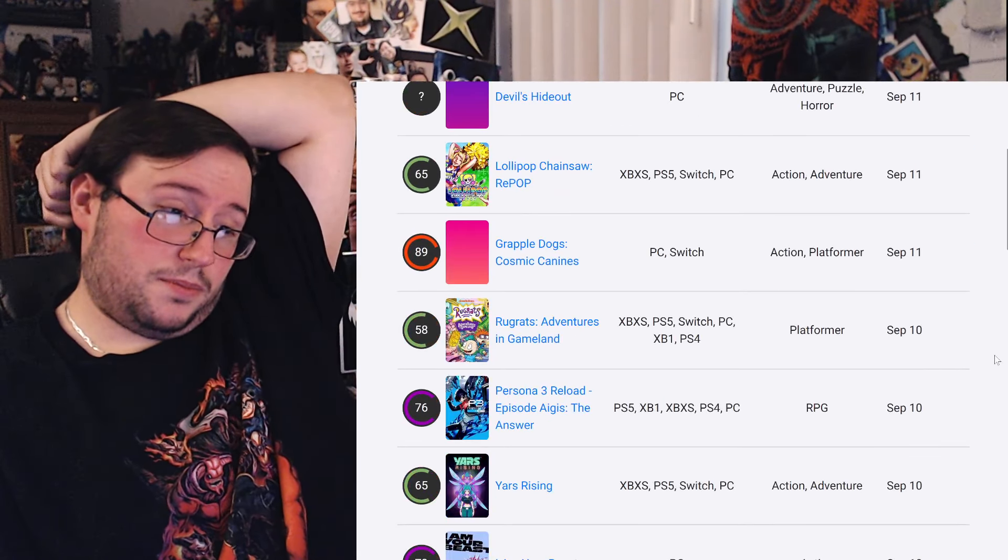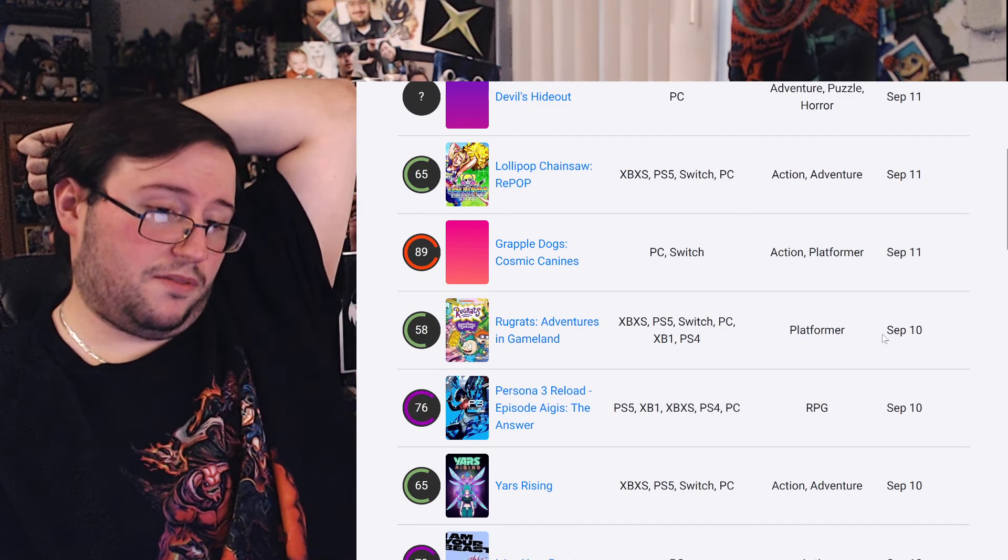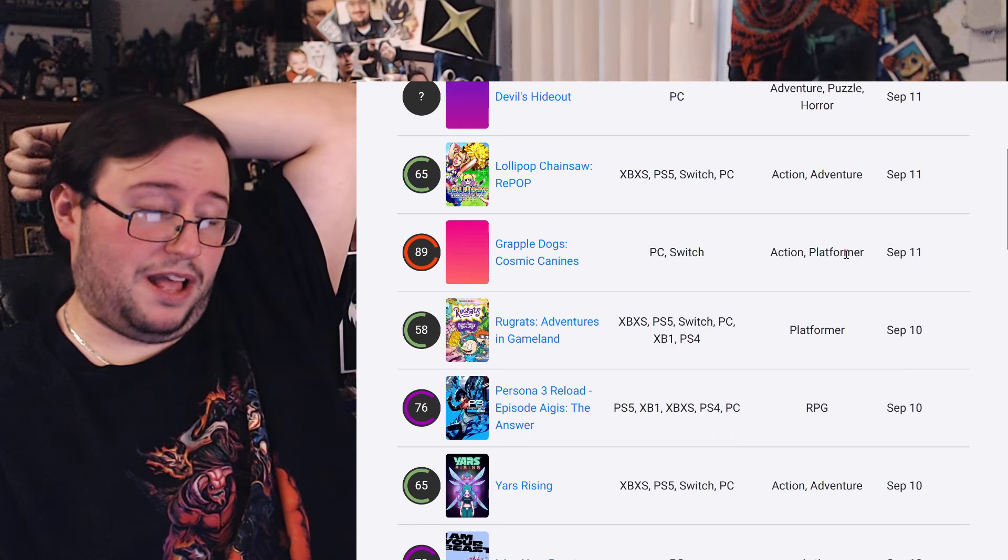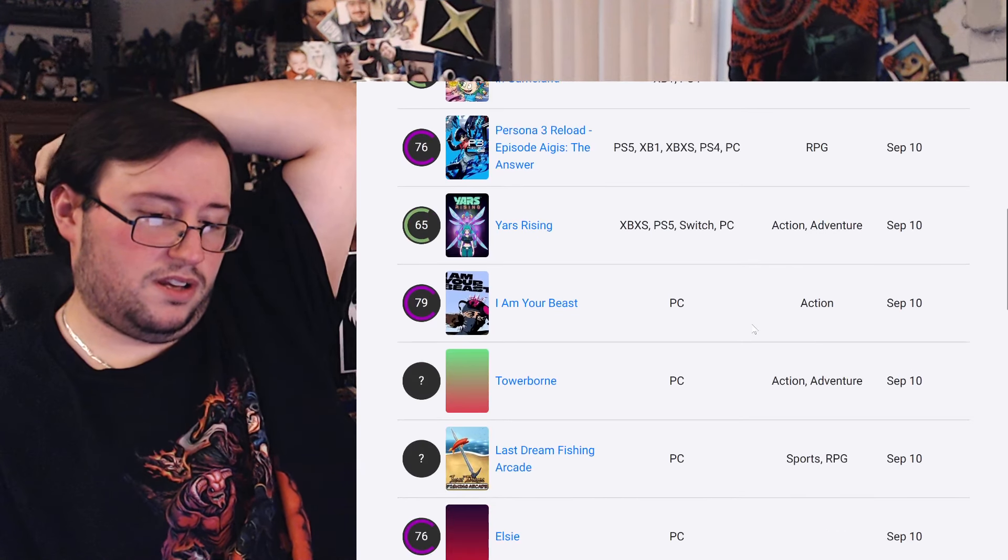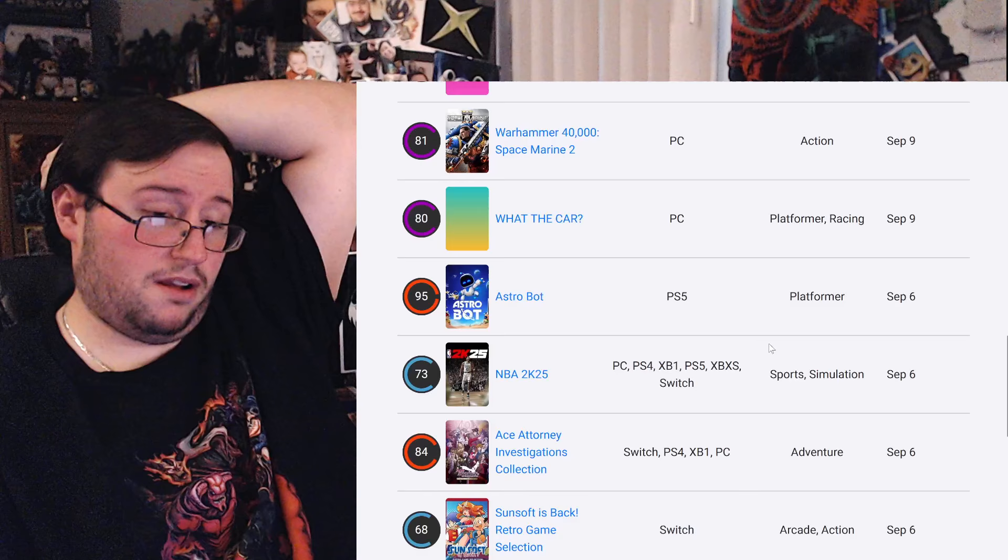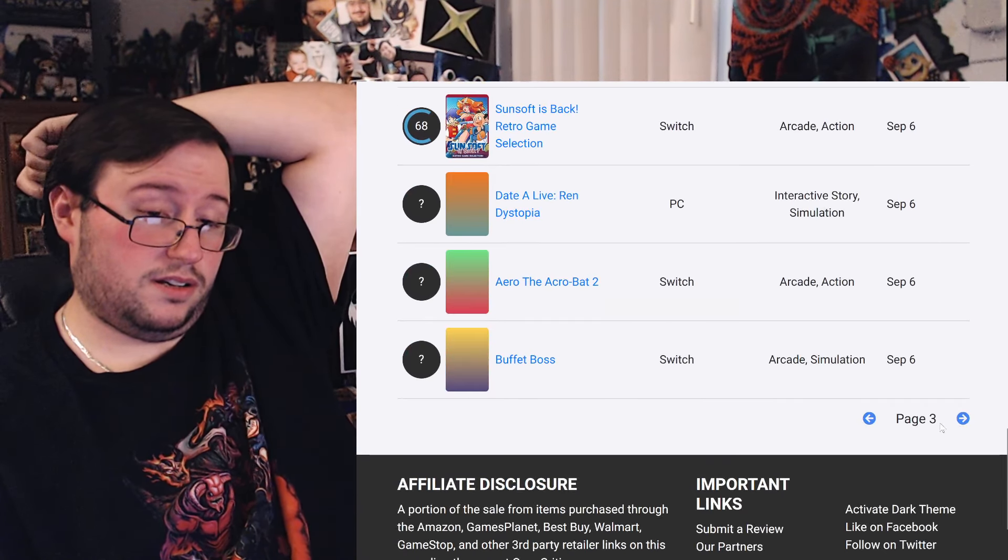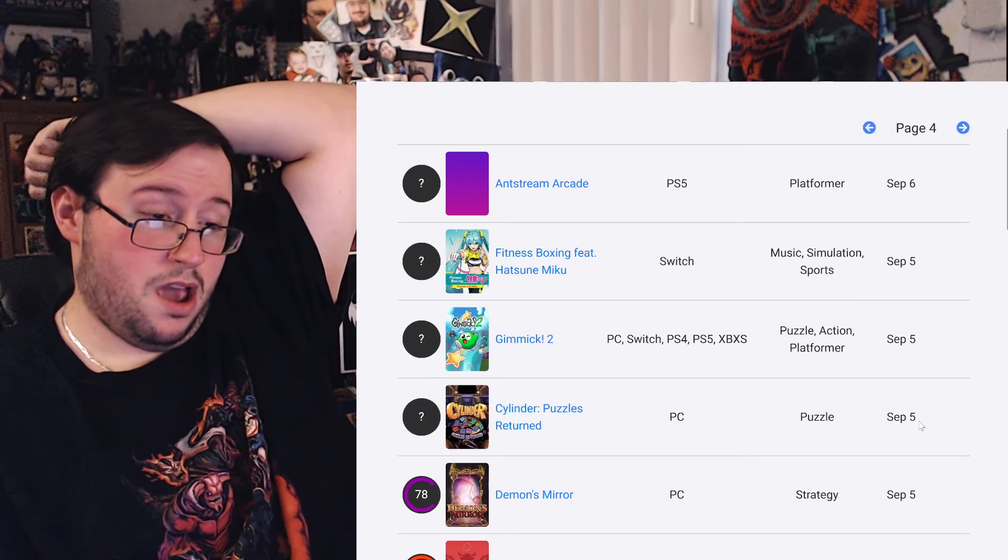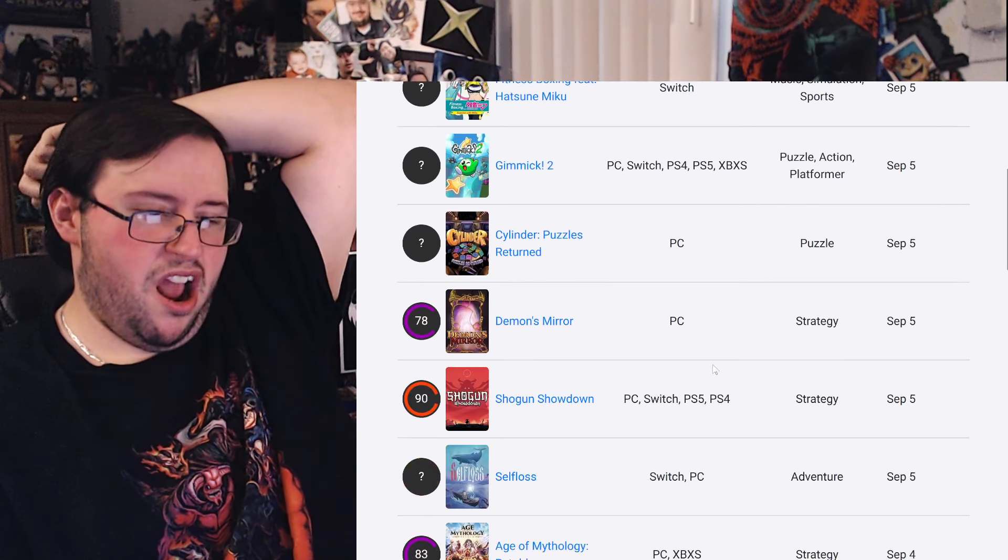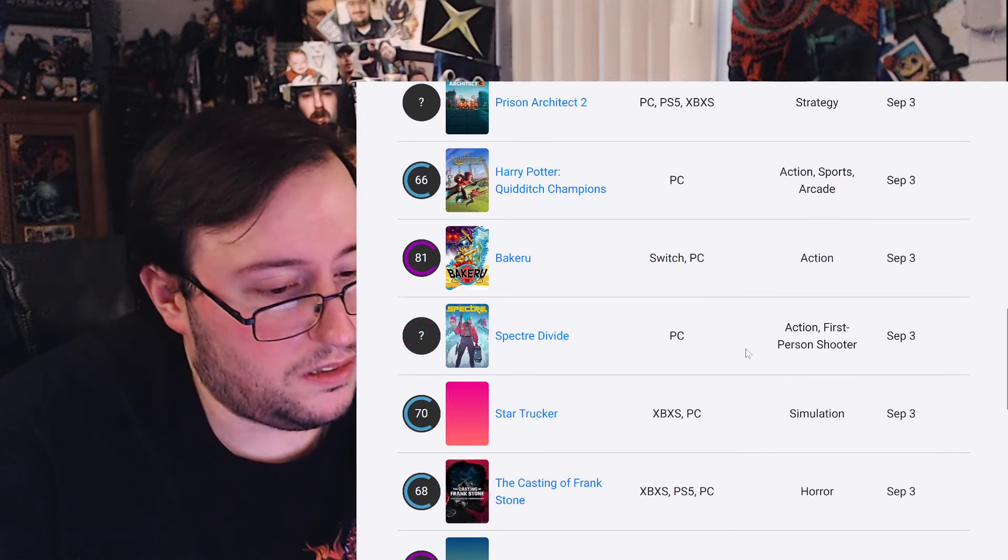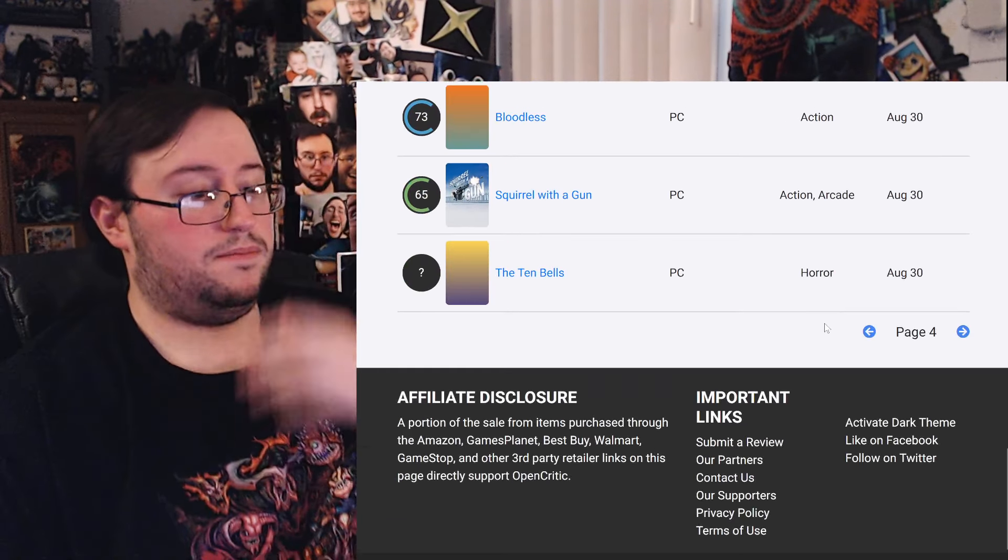For sure. Pop Pop Chainsaw. Oh, I guess that Rugrats game technically is a platformer. Yeah, it says platformer. Grappled Dogs. Oh, there you go. That's another good platformer. There you go. The Rugrats one, not so much. I'm just looking at the genre platformer. What the Car? There you go. There's another one. Astro Bot, of course. Let's see. Any other ones for this month? Gimmick 2. Is that good? Okay, well, there you go. That's another one. One more? Can we get one more? No, okay.